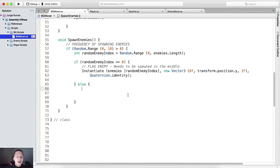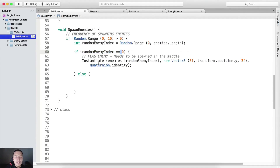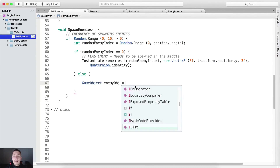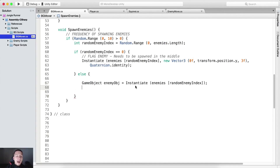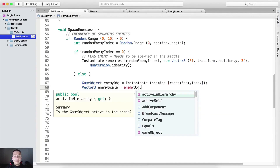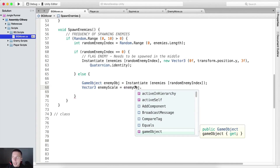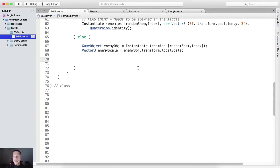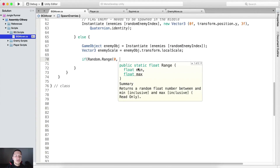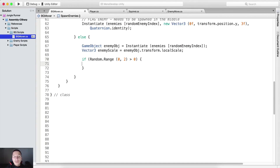We have attached our enemies. Now, else if our random enemy index is not equal to zero, we are gonna create a new game object which I'm gonna call enemy OBJ, which is gonna be equal to instantiate enemies inside of it with random enemy index. We are also gonna say vector3 which is gonna be our enemy scale, which is gonna be equal to enemy OBJ dot transform dot local scale. And now we are gonna determine whether to spawn that enemy on the left or on the right - so we're gonna say if random dot range from zero to two is greater than zero, giving a 50-50 chance to position it either left or right.